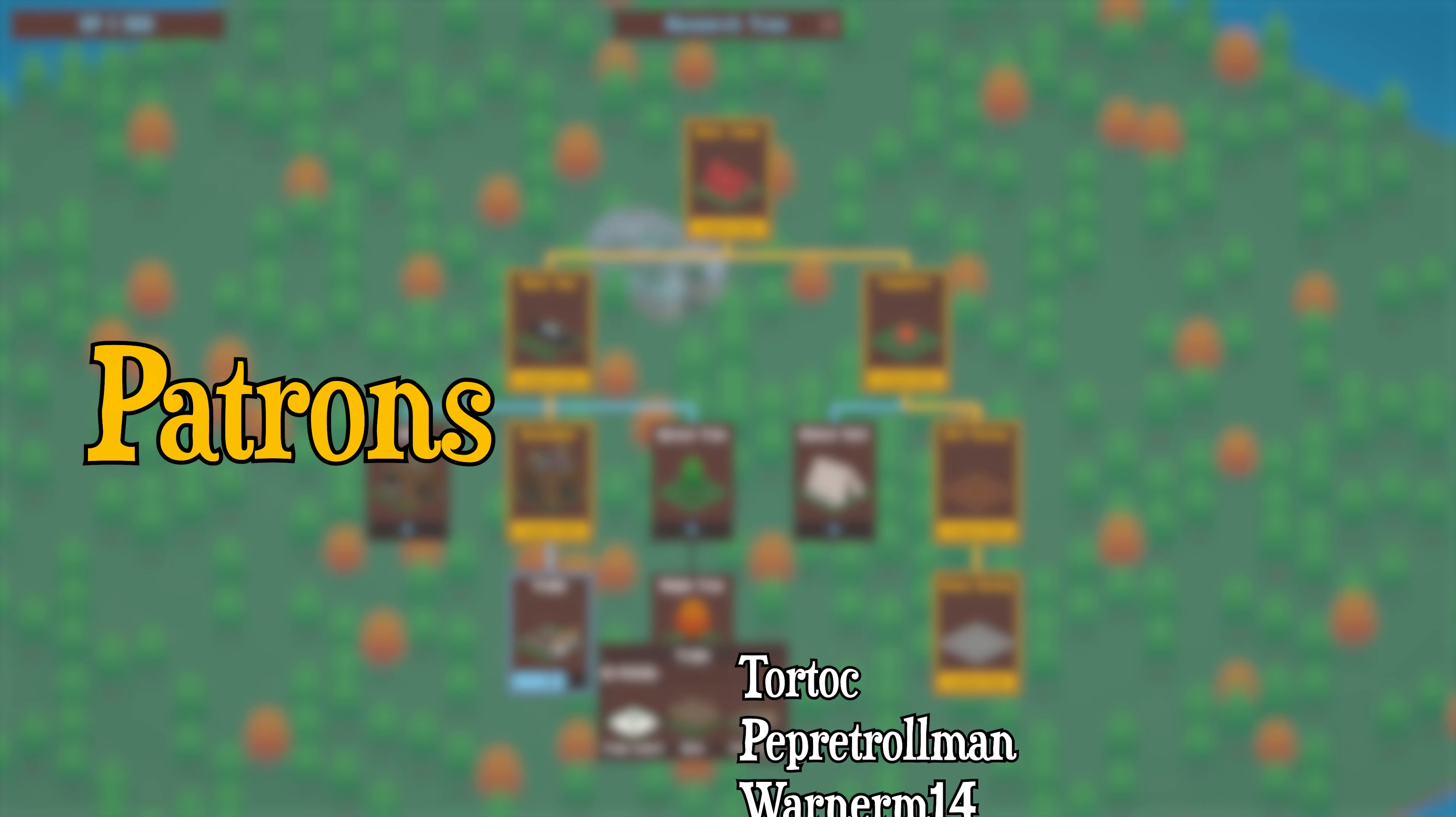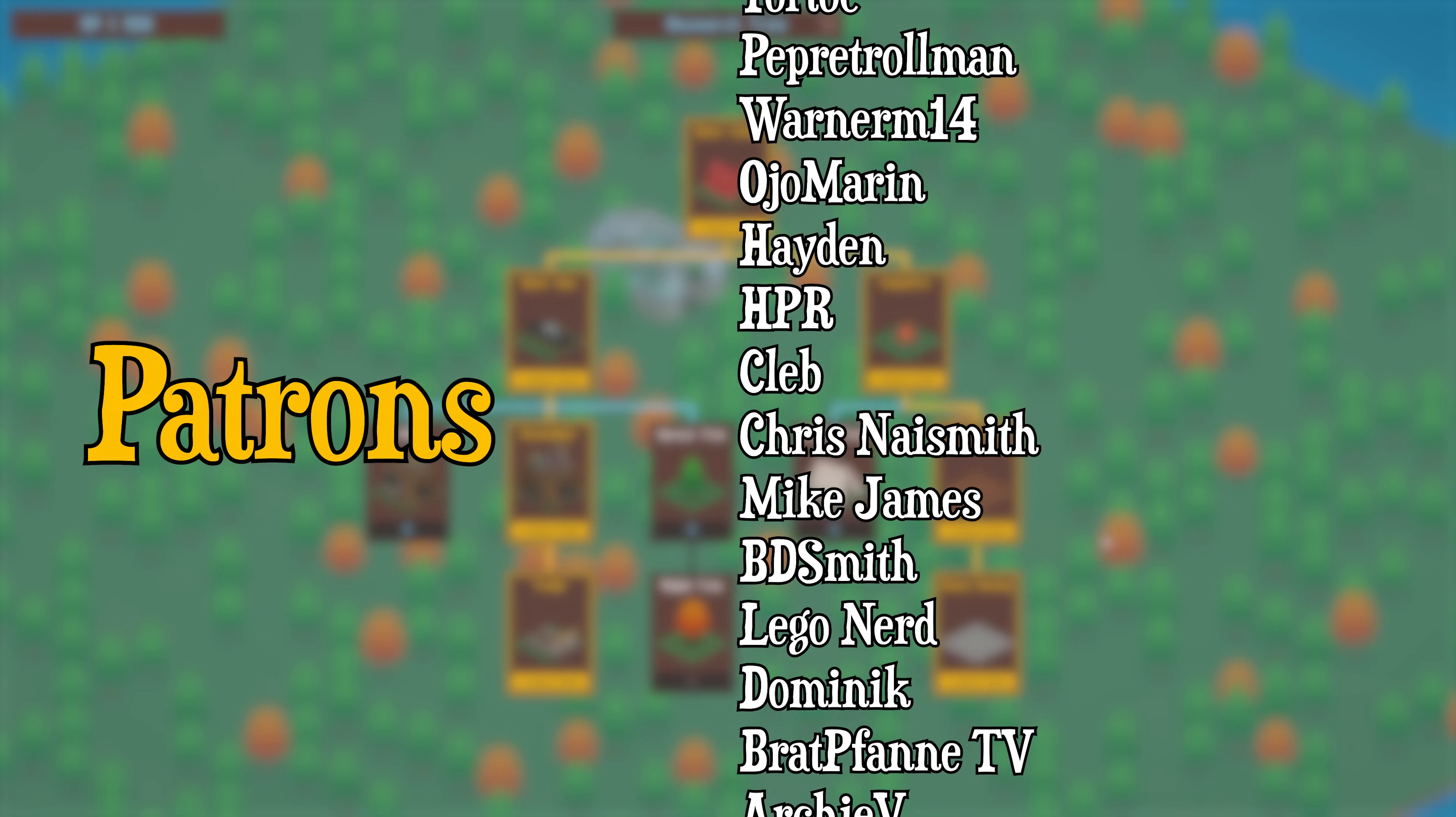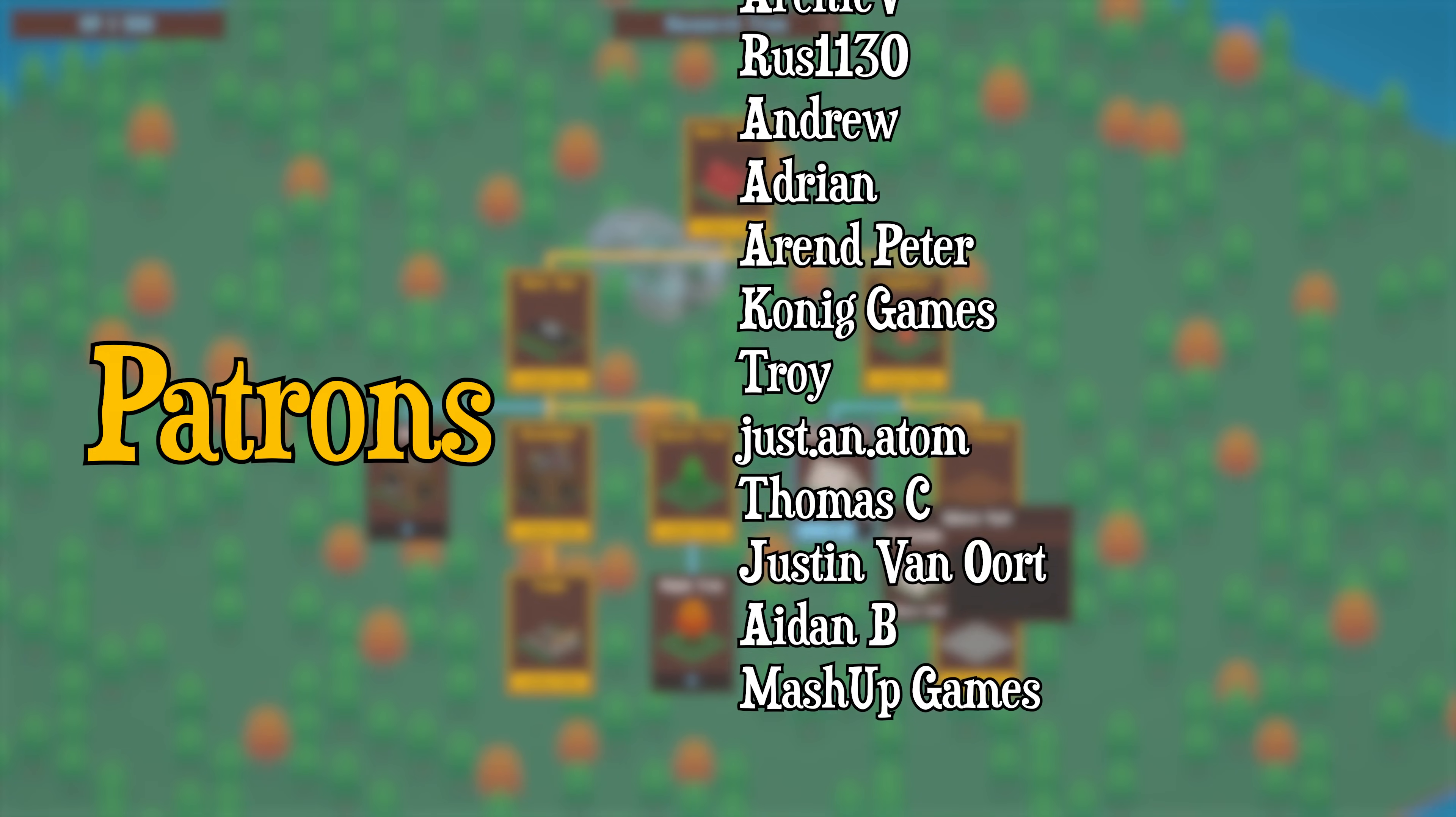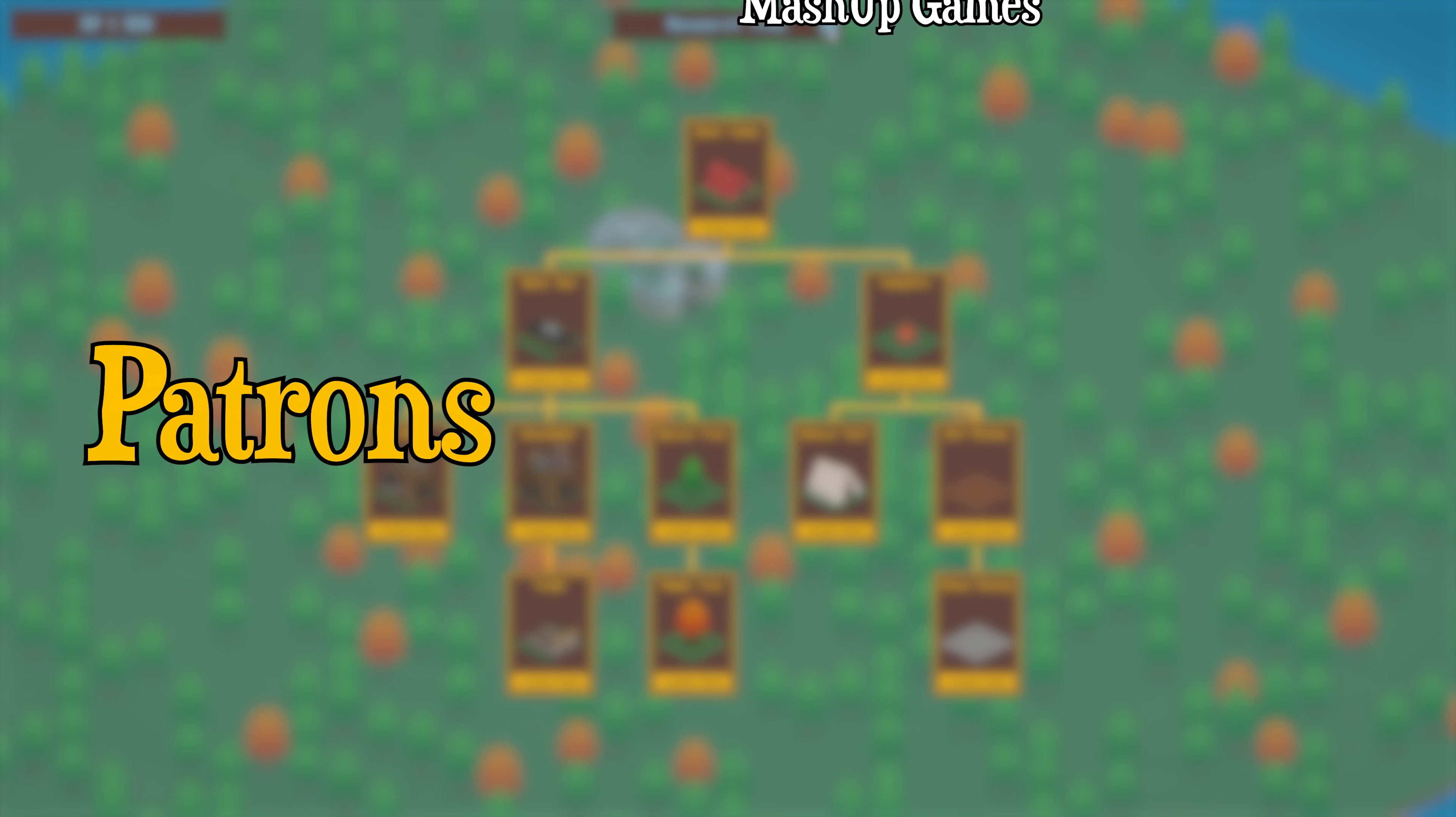Special thanks for this video go to my Patrons as always for supporting the game and channel. In particular, I'd like to thank WarnerM14, Ojo Marin, Hayden, BratfanaTV, HPR, Justin Atom, Klebb, Archie V, Chris Naismith, Mike James, Pepperit Trollman, BD Smith, Legonerd, and Dominic.